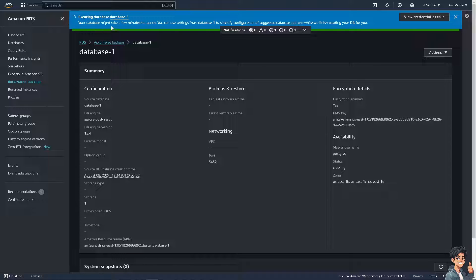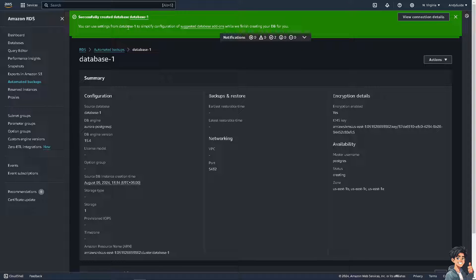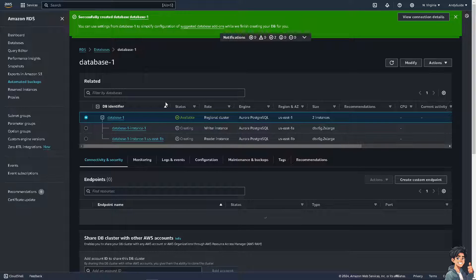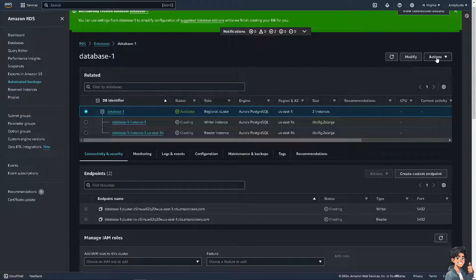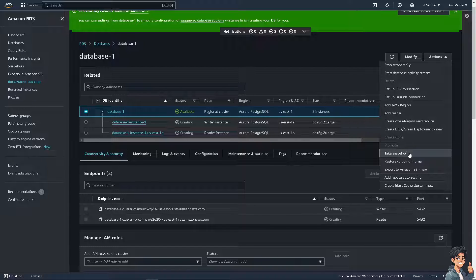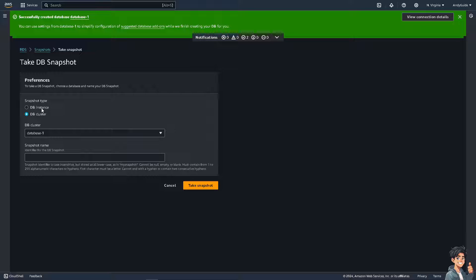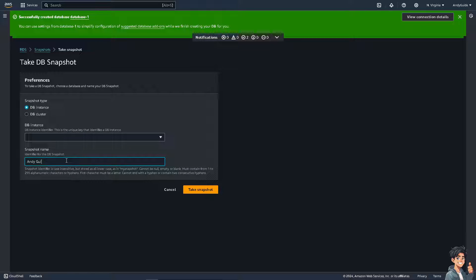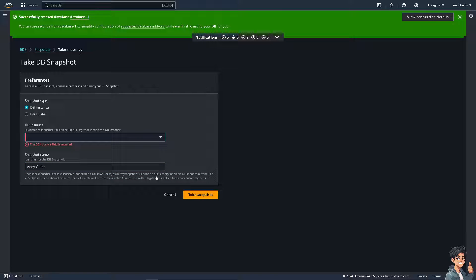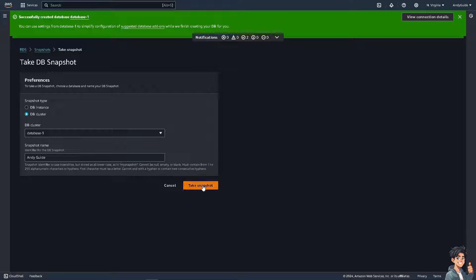Your database may take a few minutes to launch. Once the database has been created, click on it. At the bottom, you'll be able to see more information. Inside here, click on Actions and select Take a Snapshot. That's going to be the DB instance. You can put in a name — I'm going to enter 'Andyguide' — and then click Take a Snapshot. This is one of the methods for taking an AWS RDS backup.